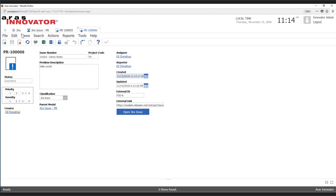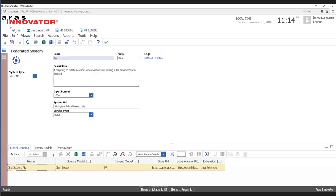Now that we've seen how it works, let's talk about the configuration. ARIS Federation Services has this concept of a federated system — a container item type for all of the mapping data for any mapping we want to do from a specific system to ARIS.